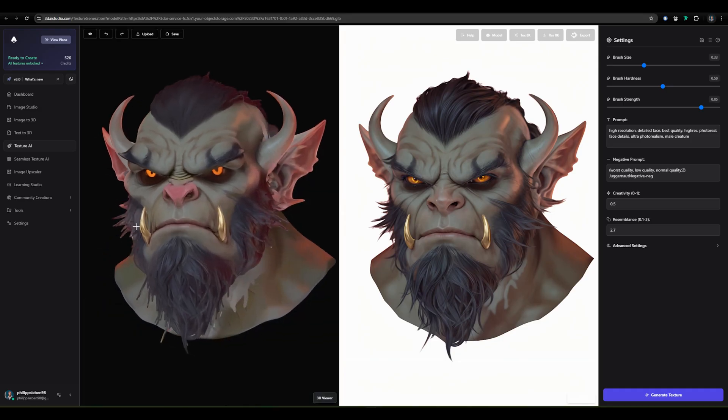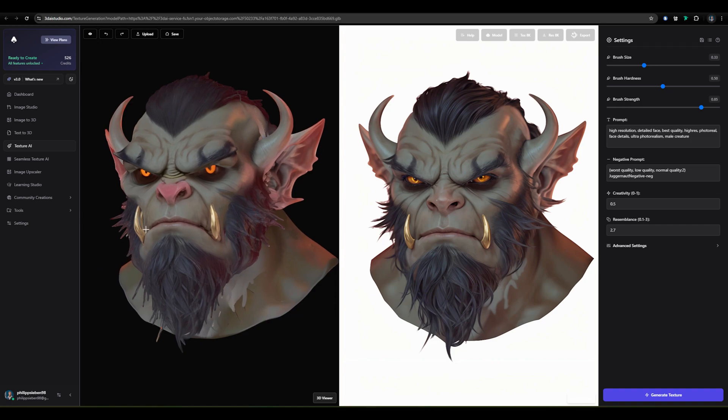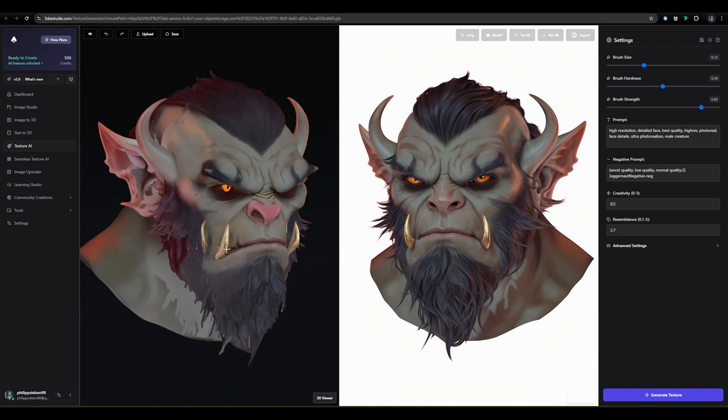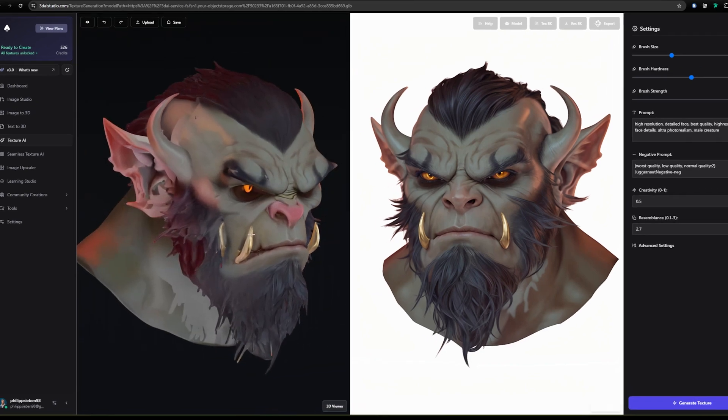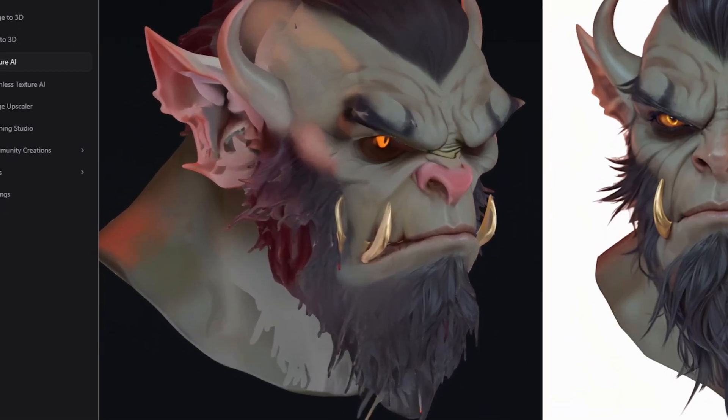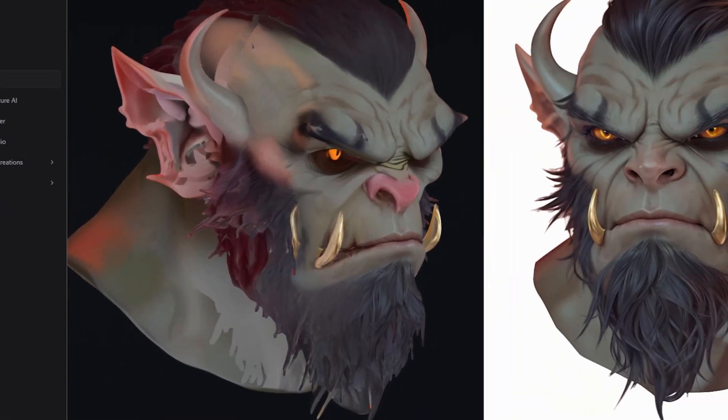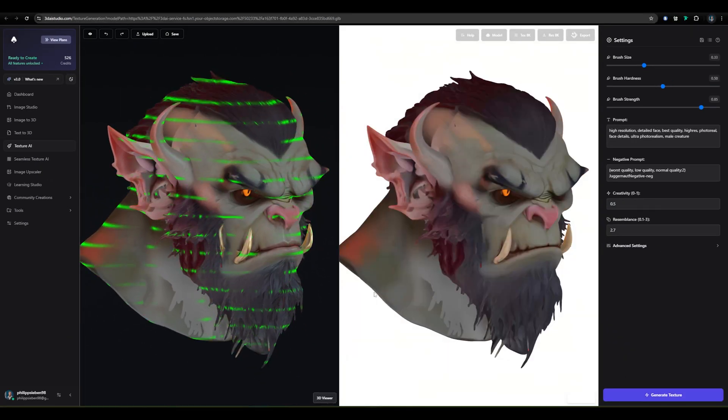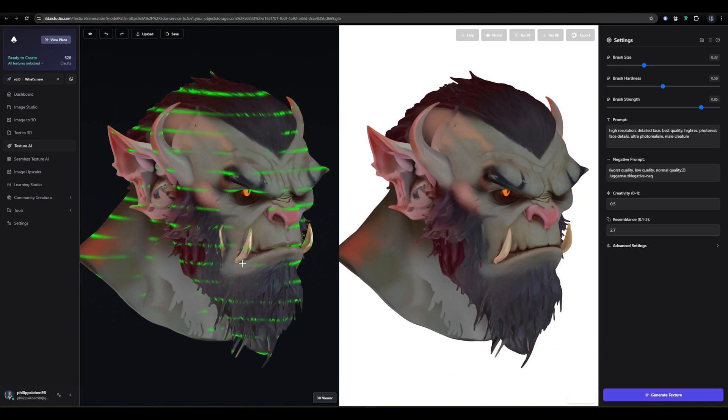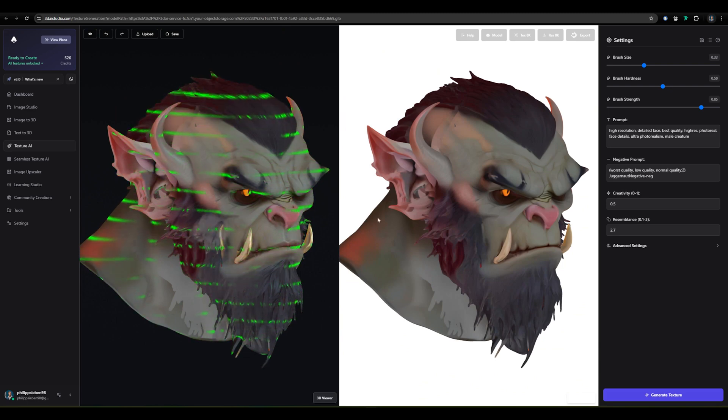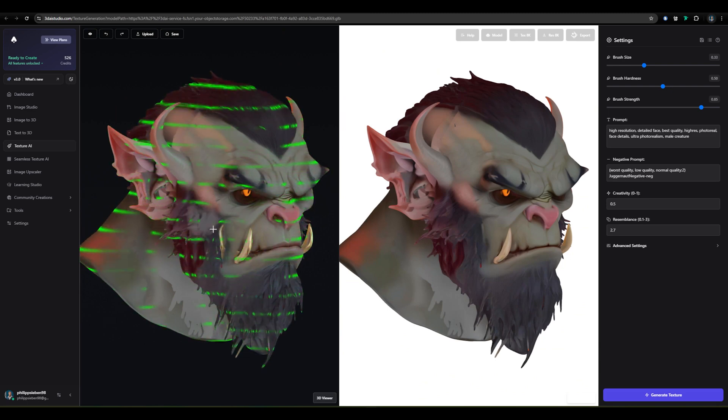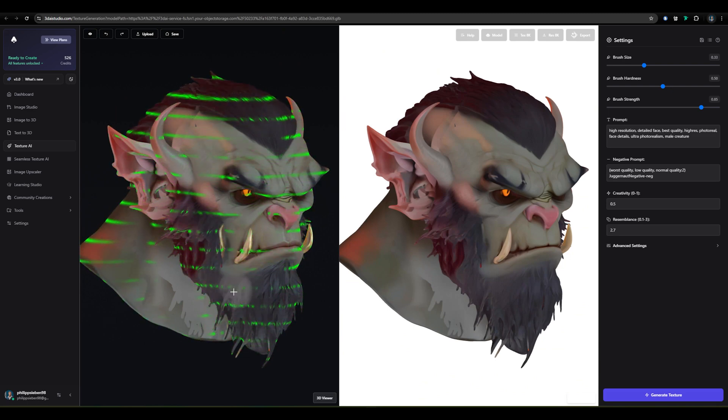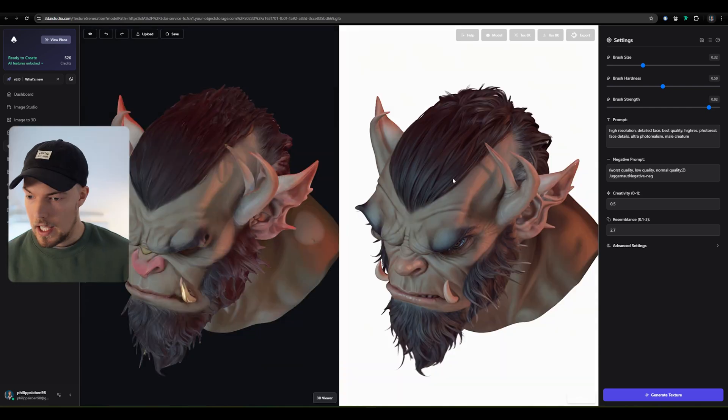Of course, when we paint from here and then paint beneath it, it can happen that we have something like this here. So to fix that, we can generate from this angle now. And then it will generate something new for us, and then we can just paint over it and fix the detail.